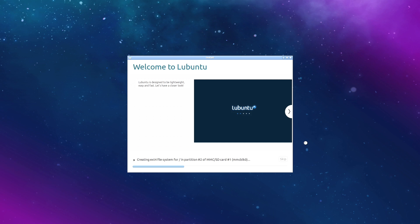It's now going to install the operating system to the internal storage. Give it a little time. When it's finished, it'll ask us to reboot. Then we're going to have to pull out the USB drive, press enter, and the new operating system will be installed on the Atomic Pi.